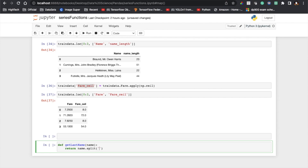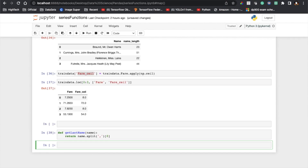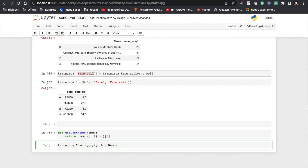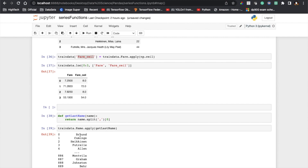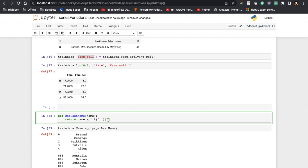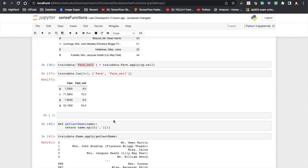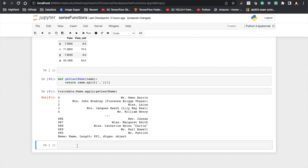Now let me call this: train_data dot 'Name' dot apply, passing my function name get_last_name. You can see all the last names from the Name column got extracted. Instead of the last name you can also get the first name by using index 1 instead of 0.